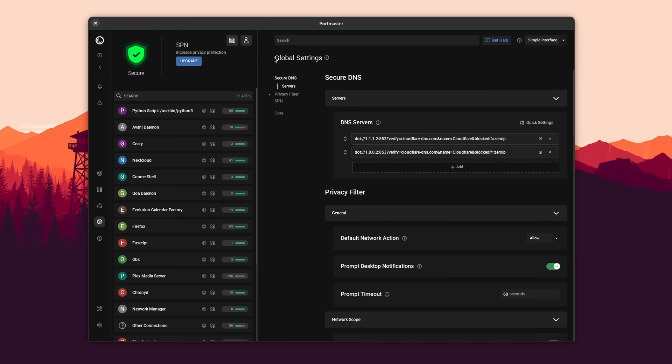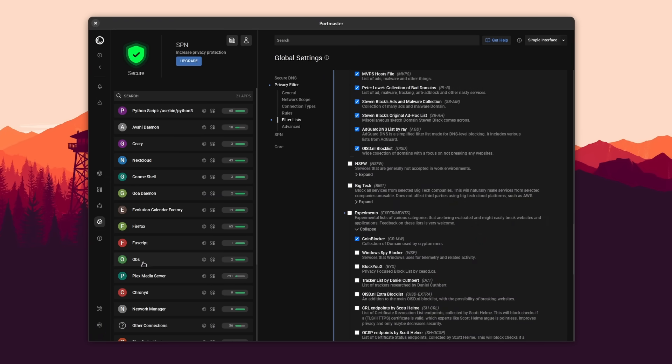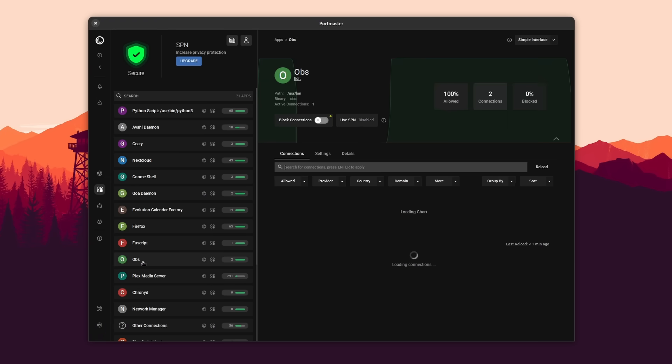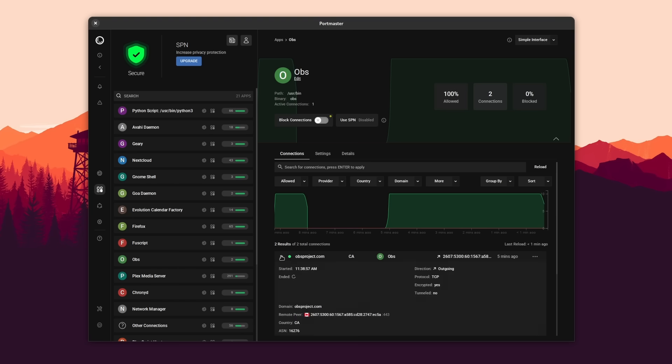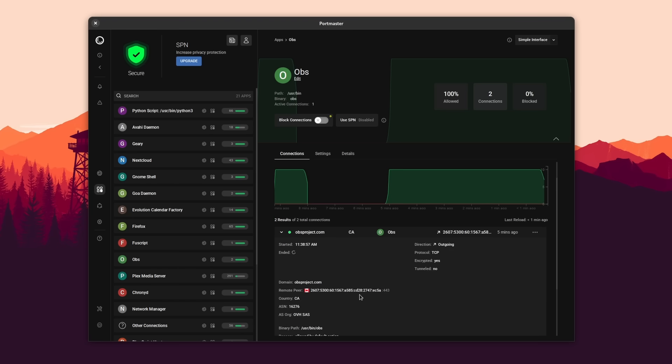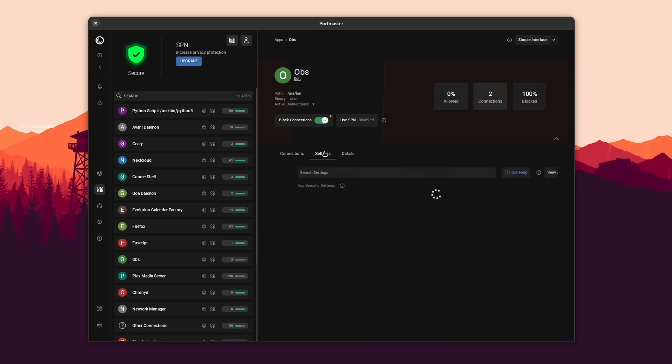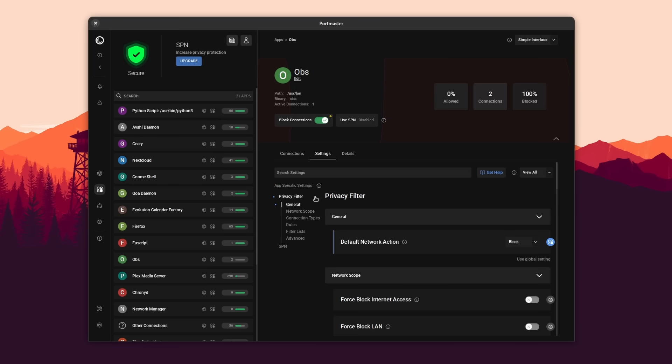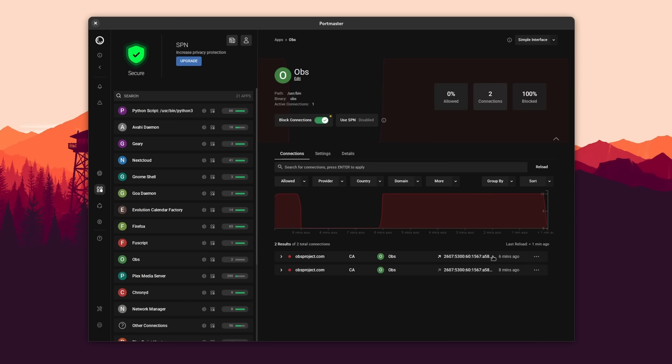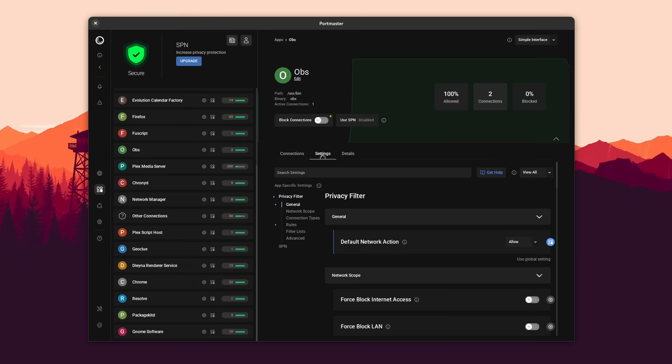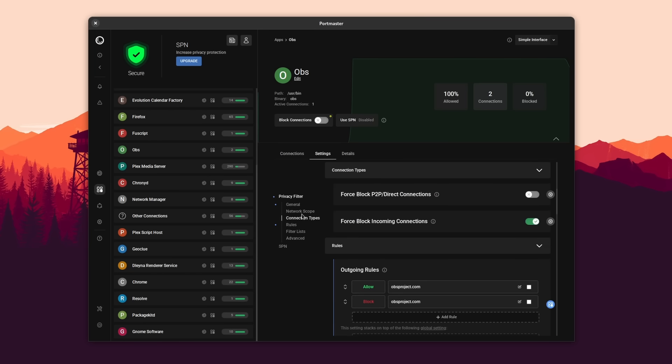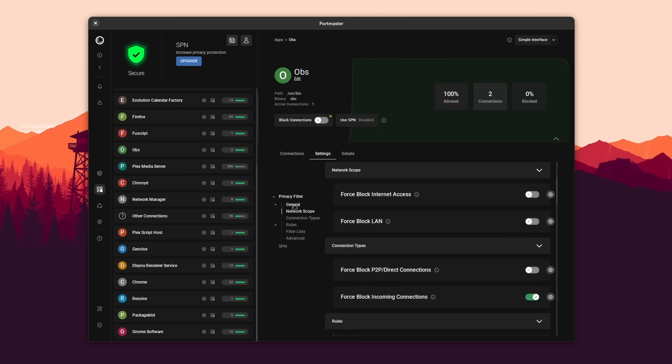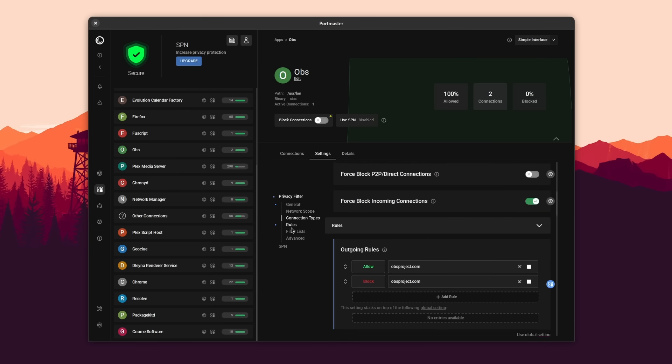The interface might look a bit daunting at first, but it's actually pretty simple. You just click on an app, and you have a toggle to immediately block connections and the list of current connections the app makes to various servers. If you identify one that you really don't like or don't trust, click the three-dot menu in front of it, and you can block that specific IP address for that specific app. You can also change the whole settings, like the ad blocker or tracker blocker, for each application or for the system as a whole.